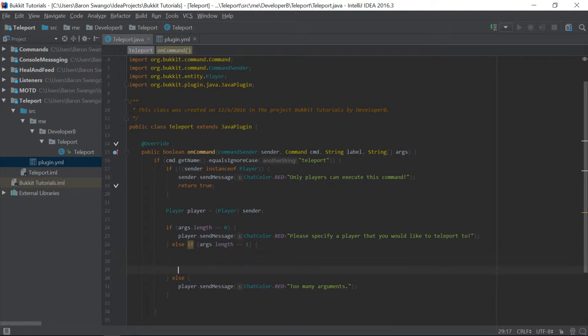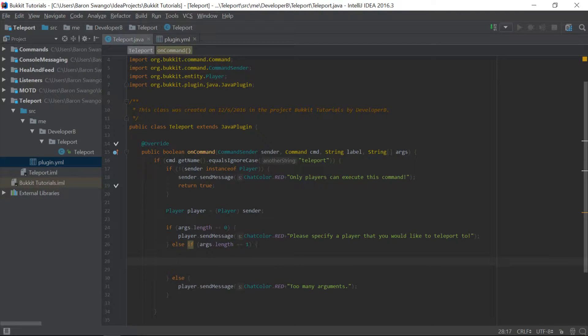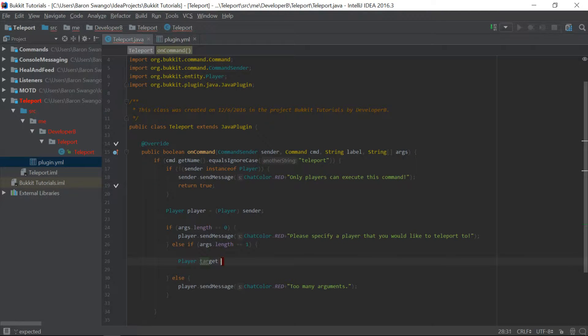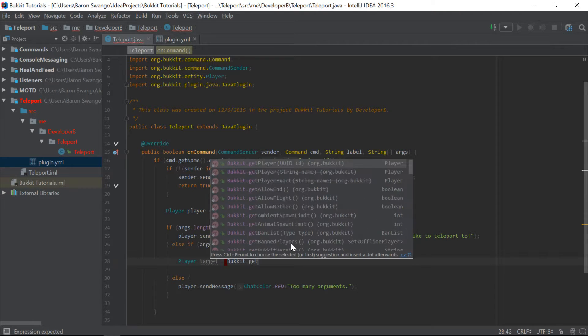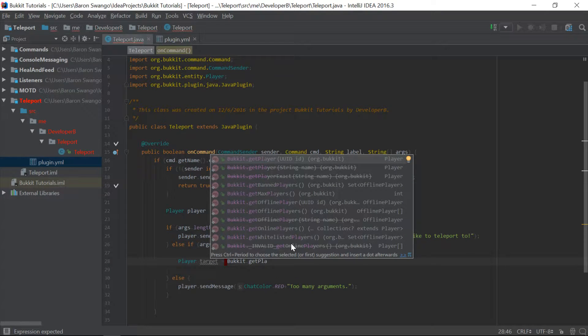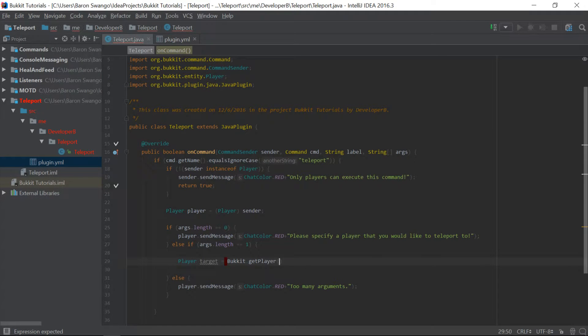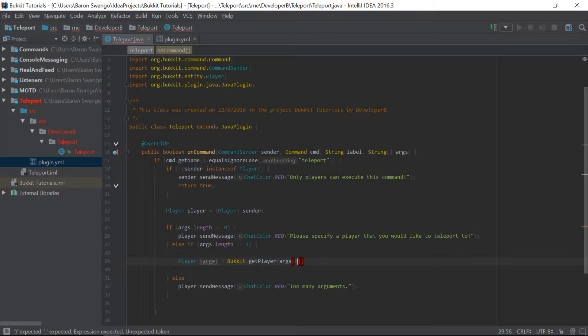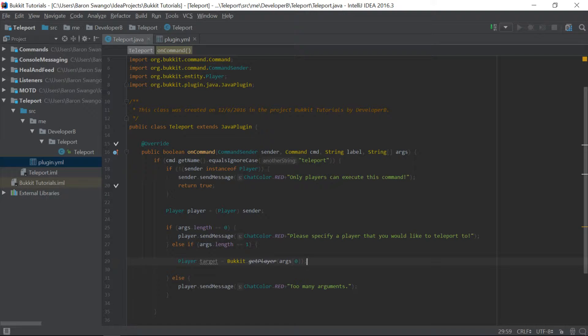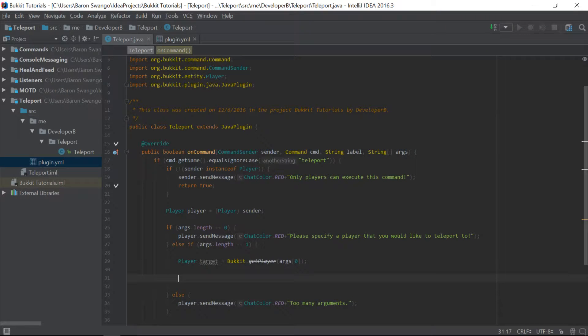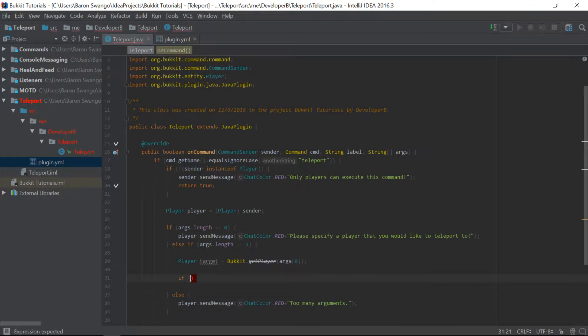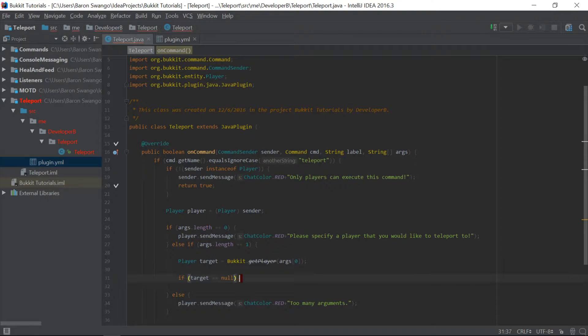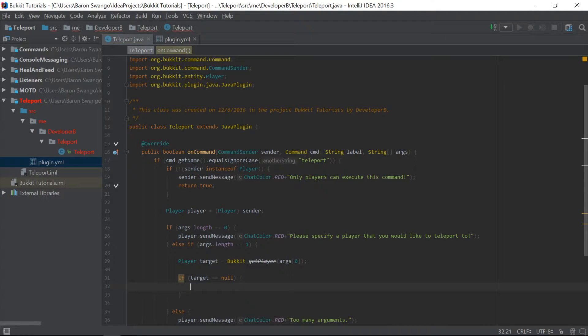But now, we are going to go ahead and get into the actual code of the teleportation. So we're going to set up our target just like exactly the same way we did in our healing, player healing and feeding. If you haven't seen that episode already, go ahead and go watch that before seeing this because you will have no idea what I am doing. So there we go. And pretty much what this is going to do is get the player of the name that we specify. That's pretty much what we're doing, if you guys don't know what that is.